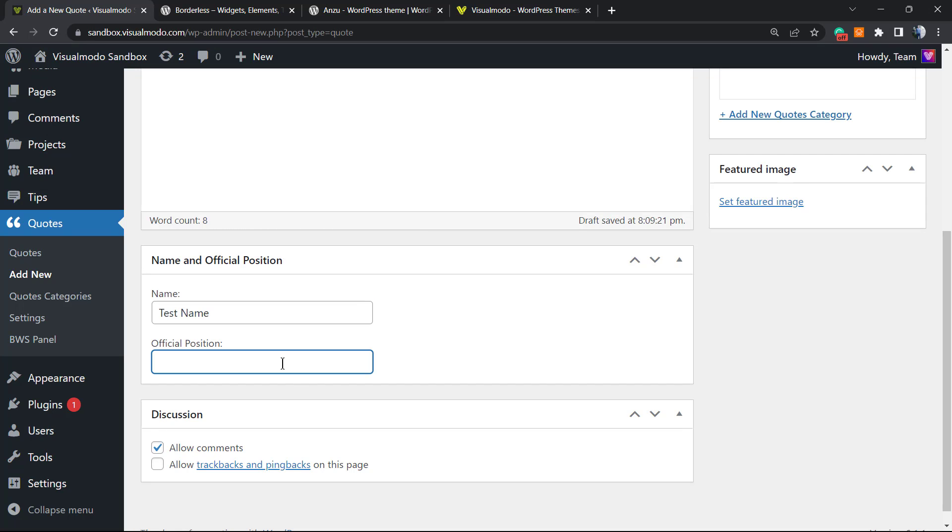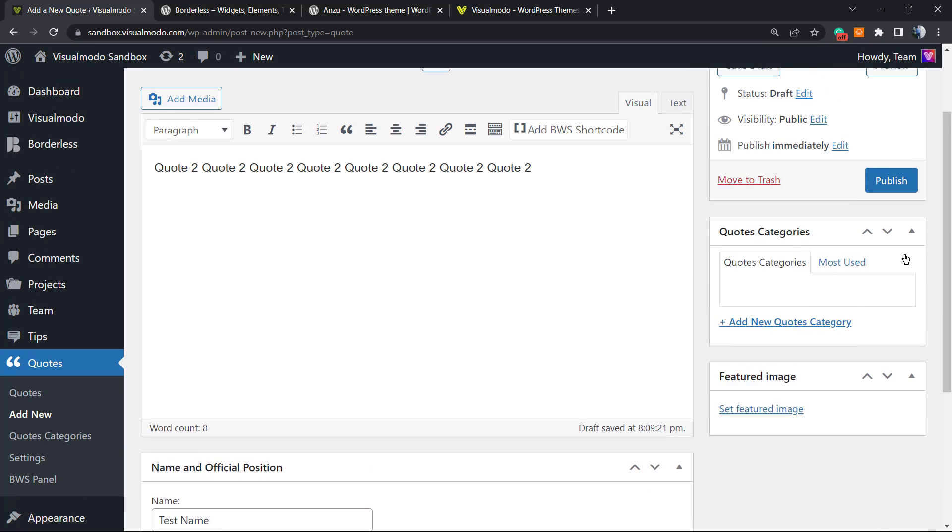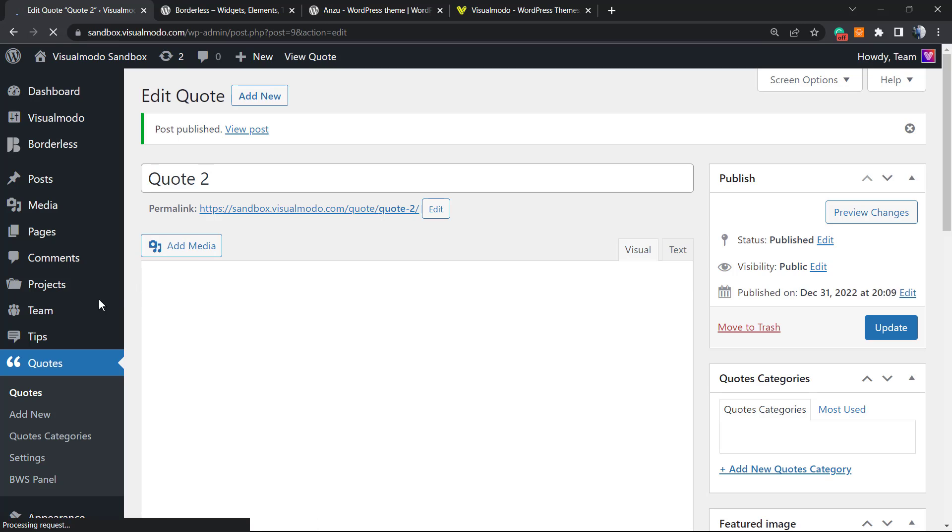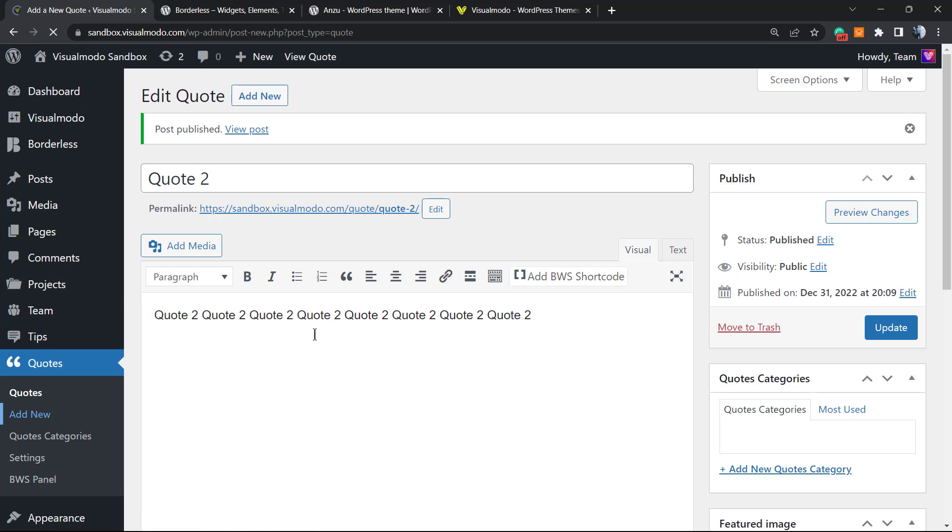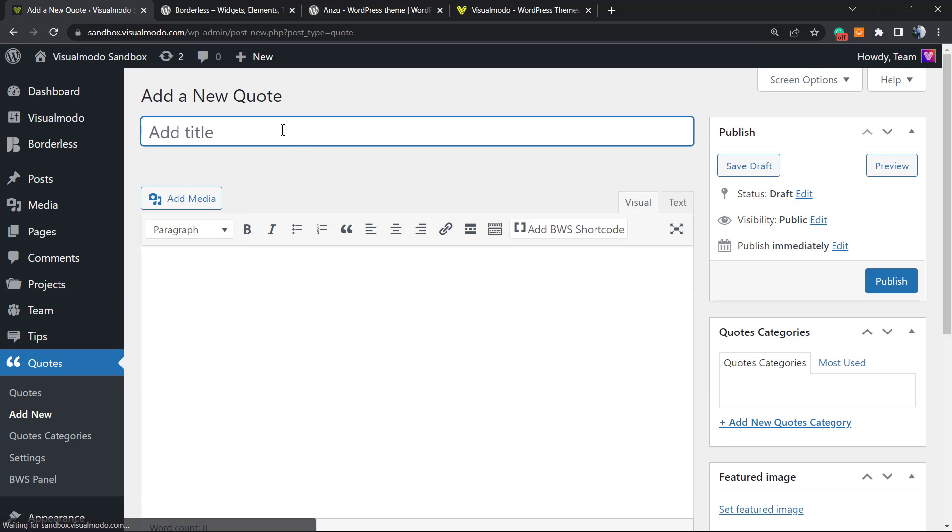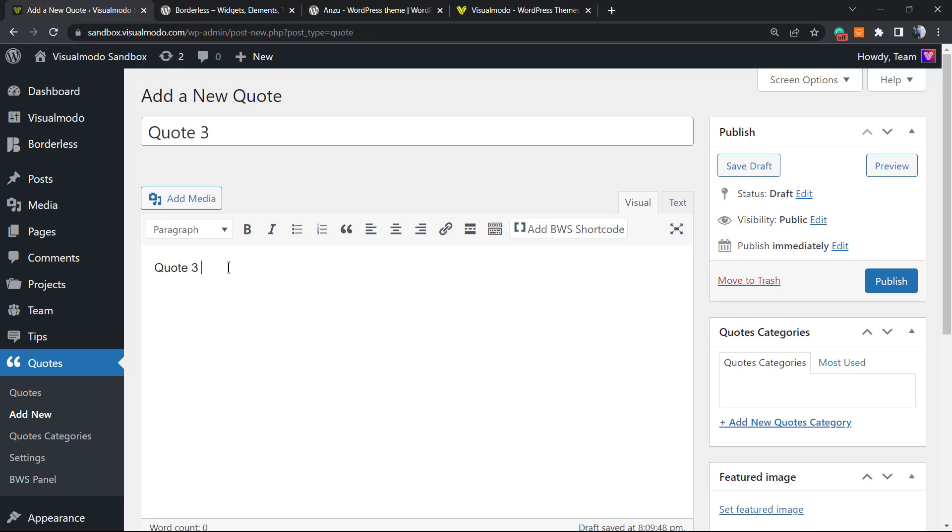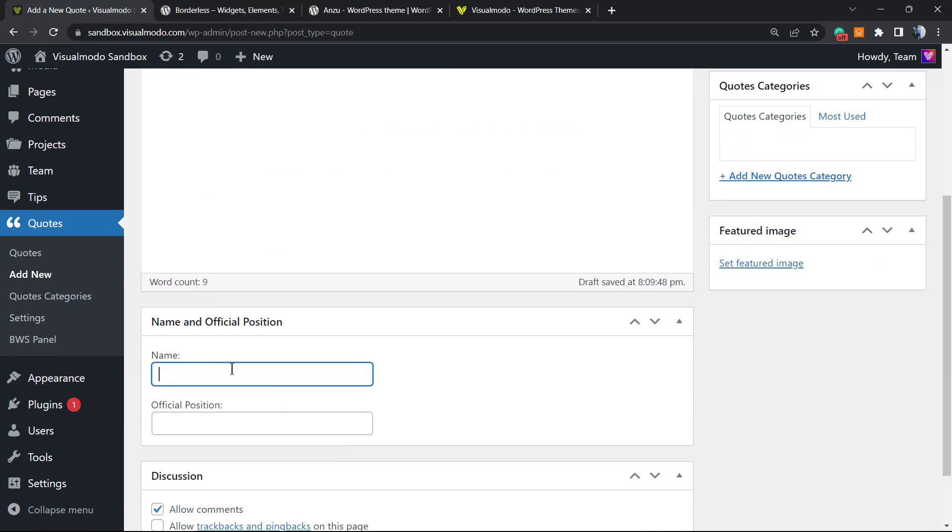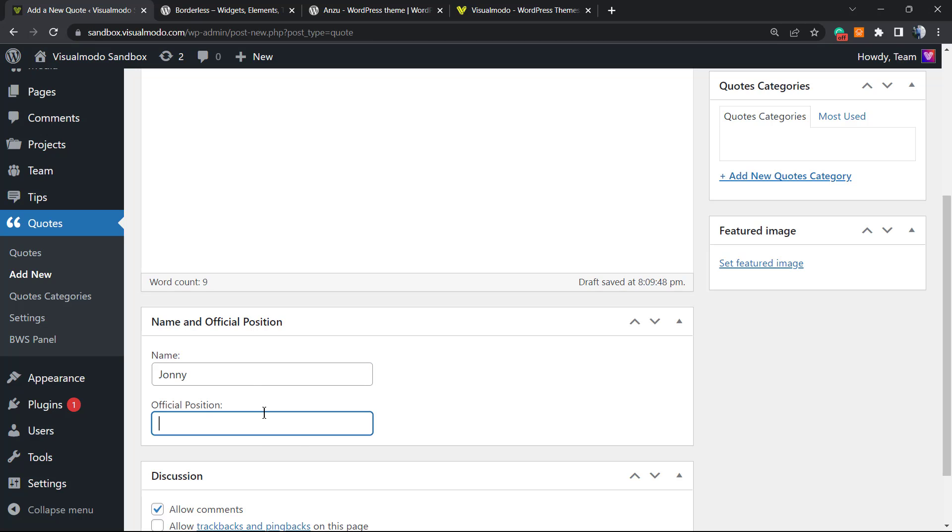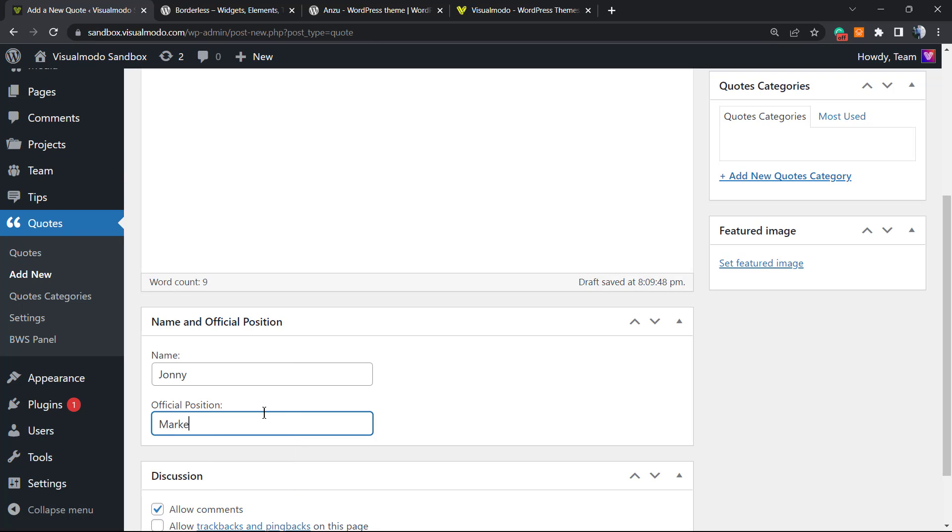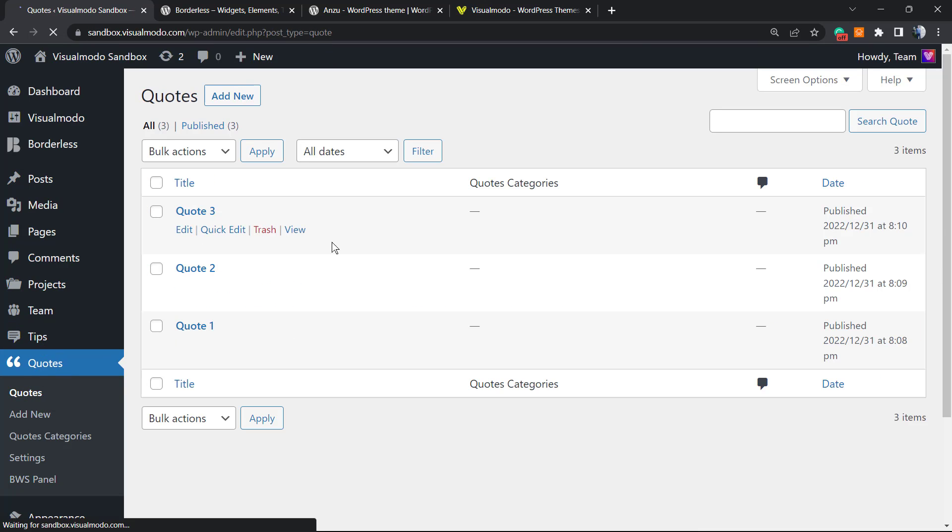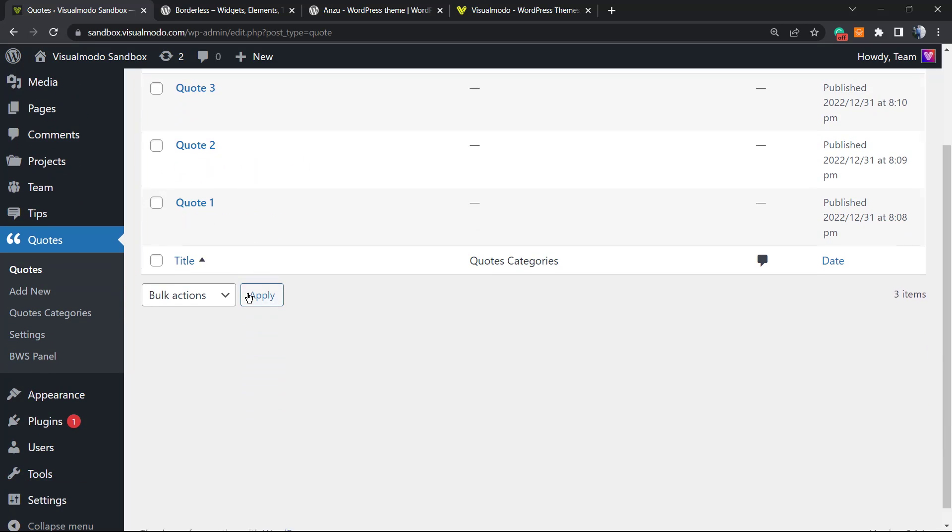Let me just create one more quote so we can have at least three to do the tests. Let's publish this. So if you go right here into the Quotes, we have three quotes.